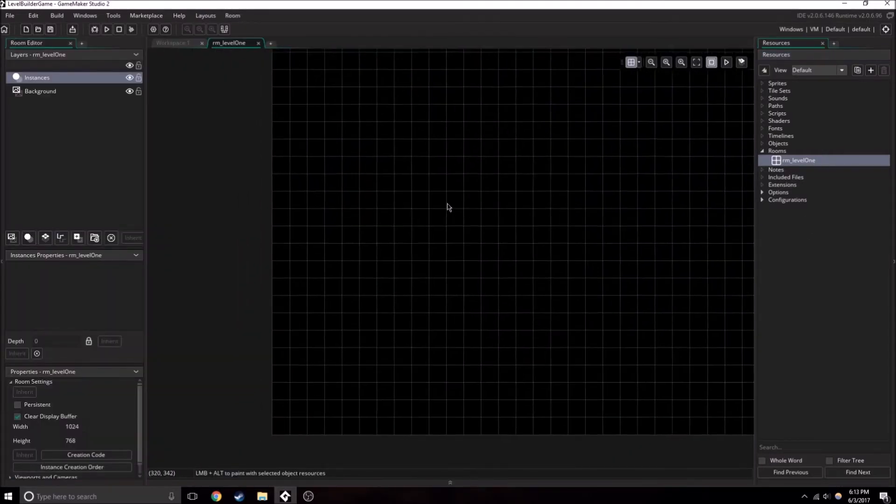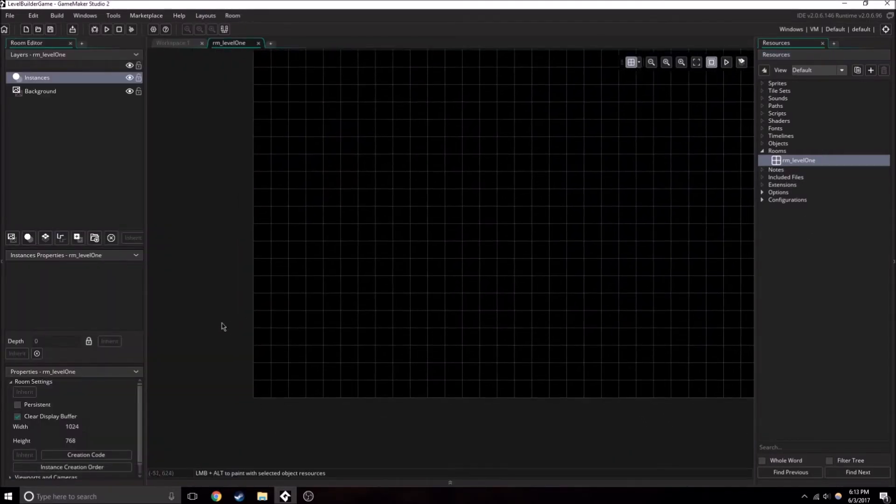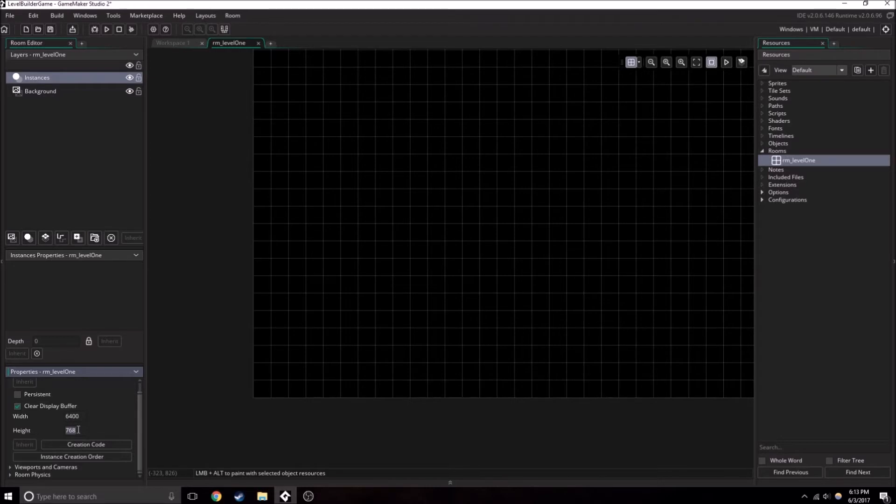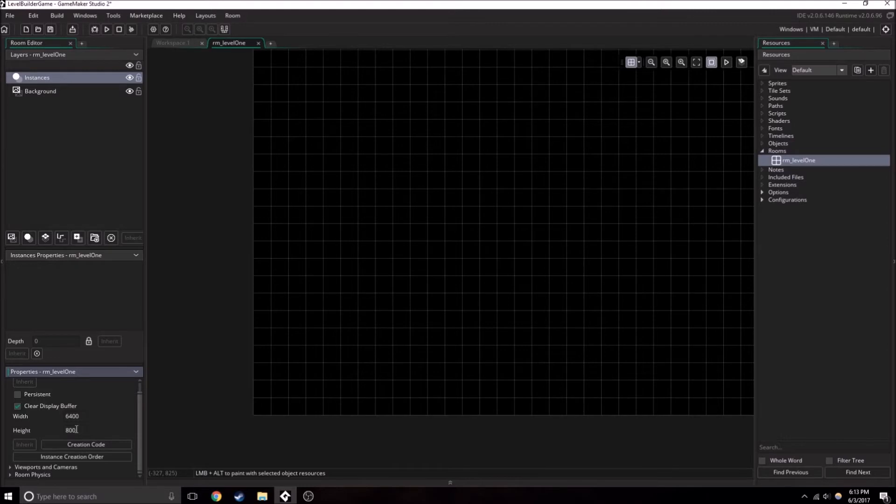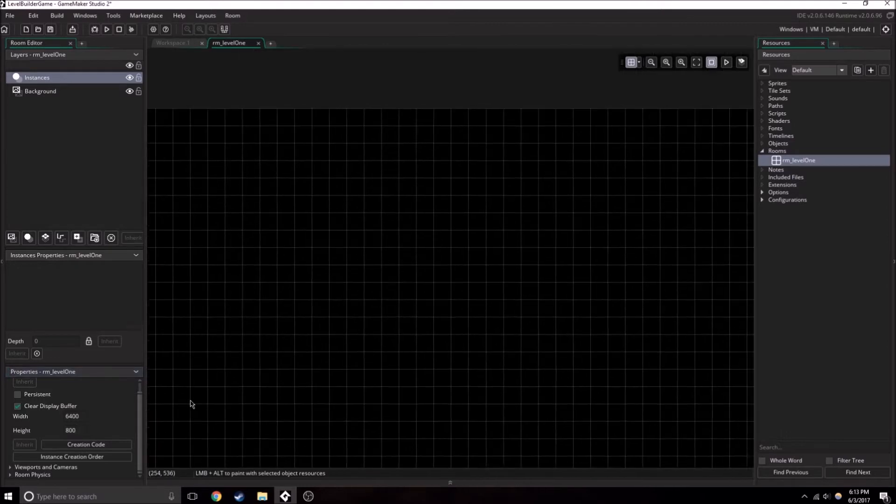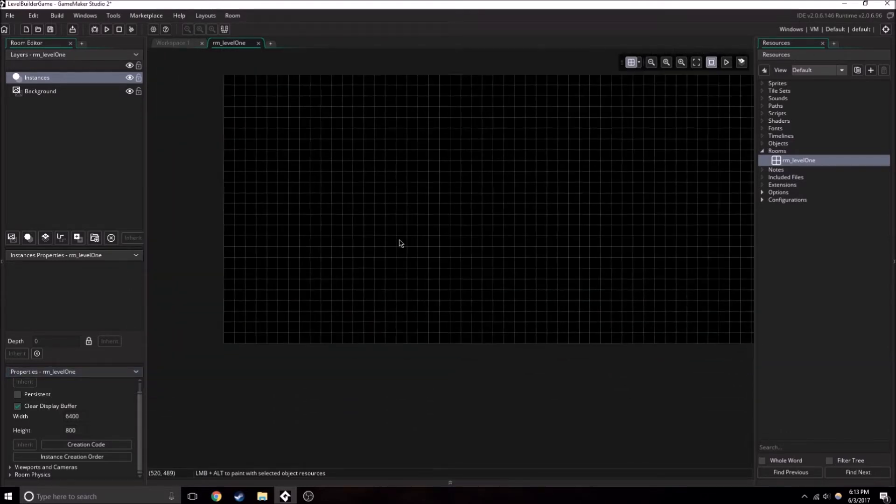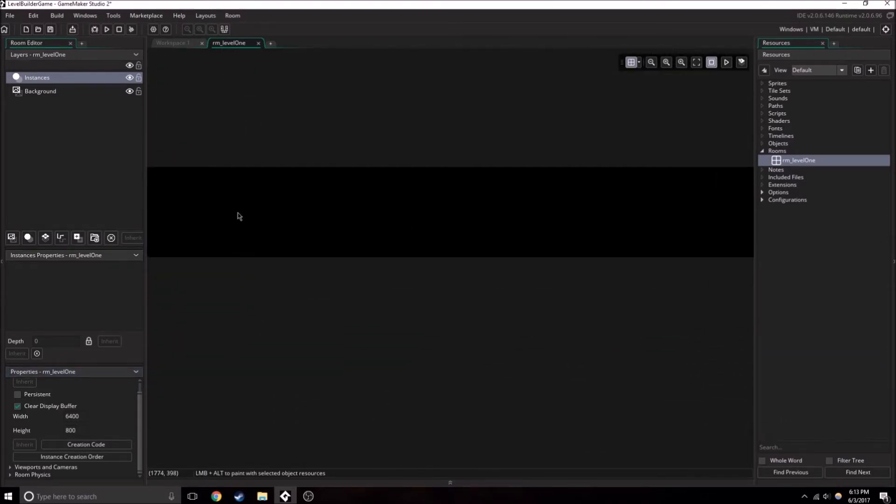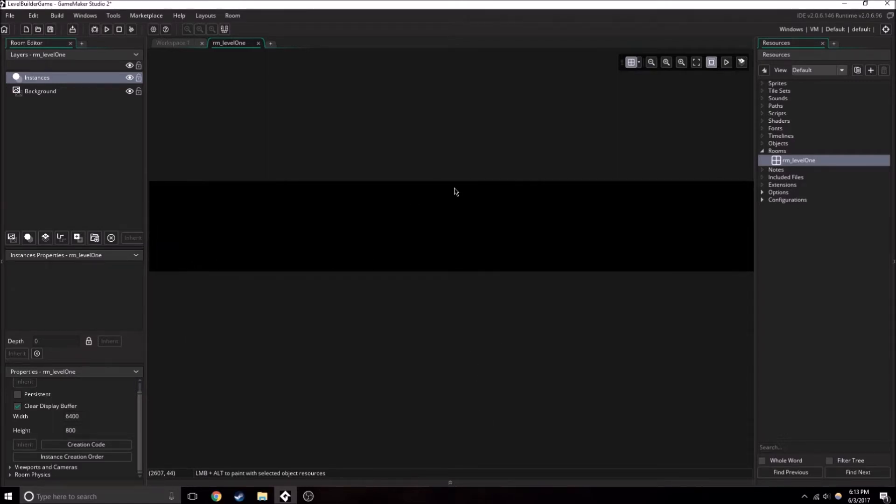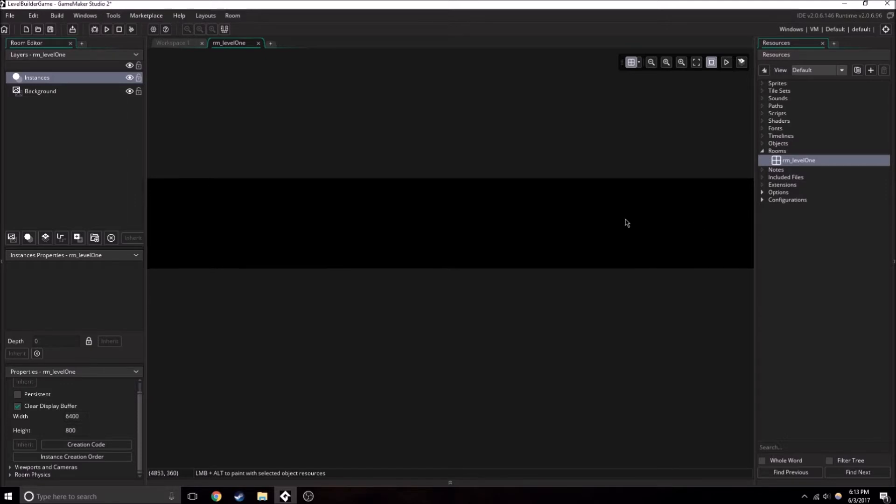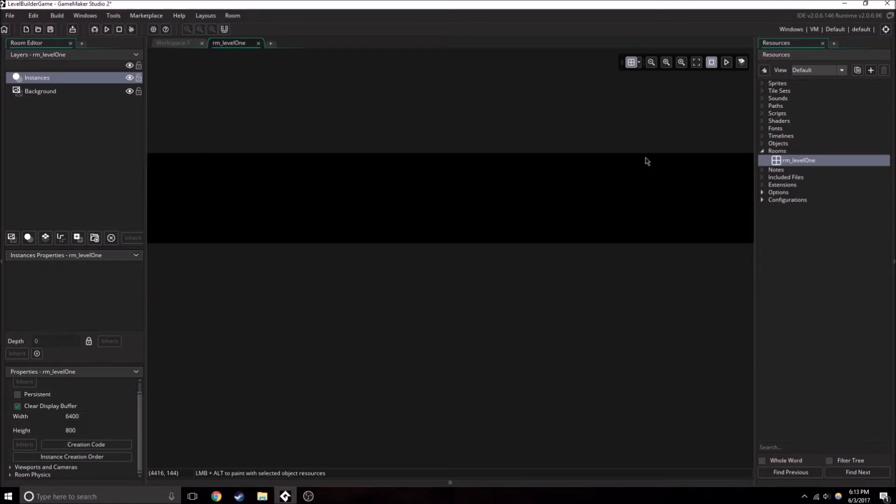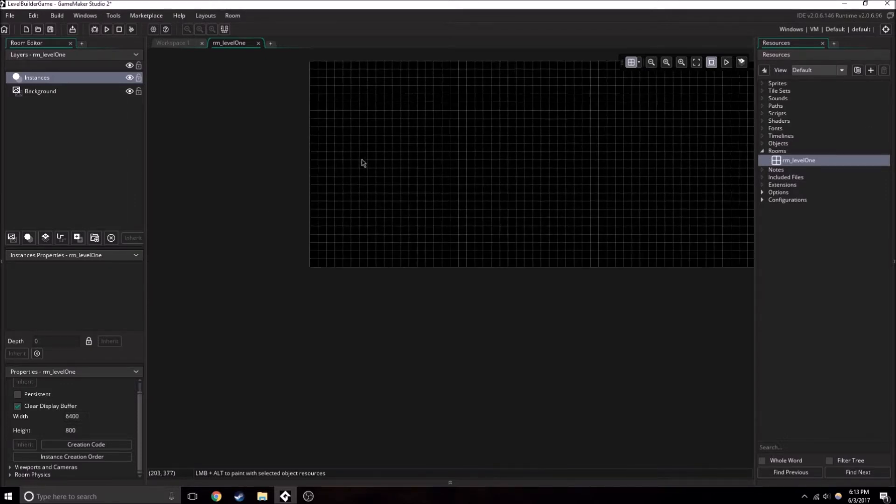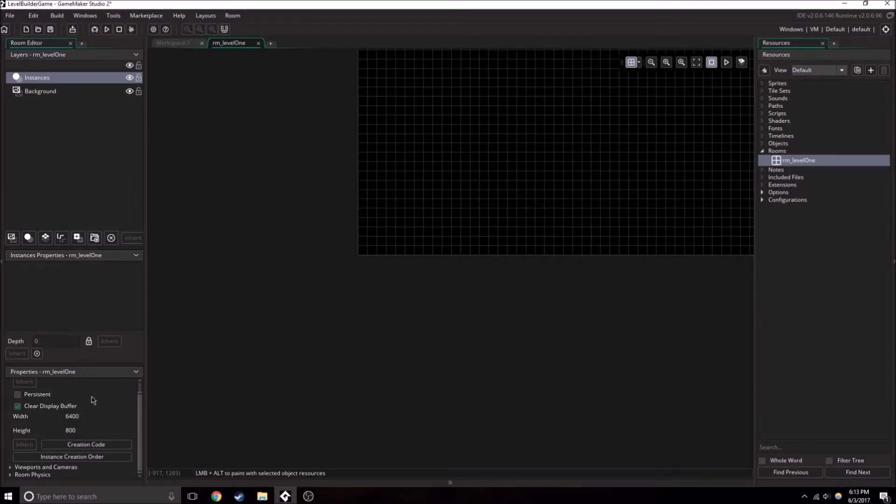So to set up our level, there's a few things we're going to need to be changing. We're going to want the level to be pretty big. So I'll change that to 6,400 and I'll change this to 800. So now we've got a pretty big level to deal with. It's mostly long, not really far down, because this can be sort of like Mario where it's just long levels.